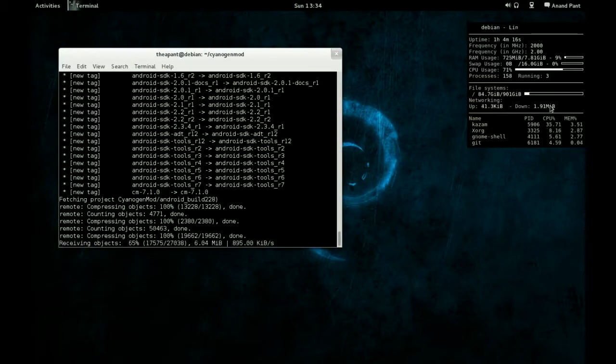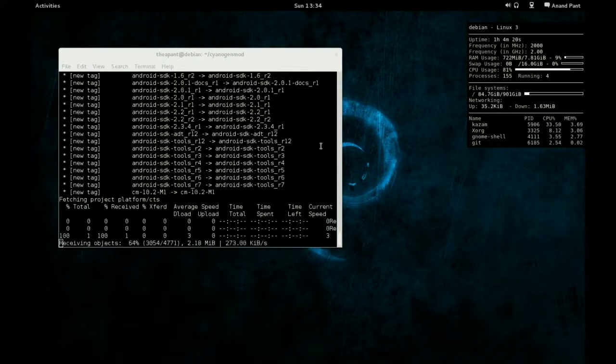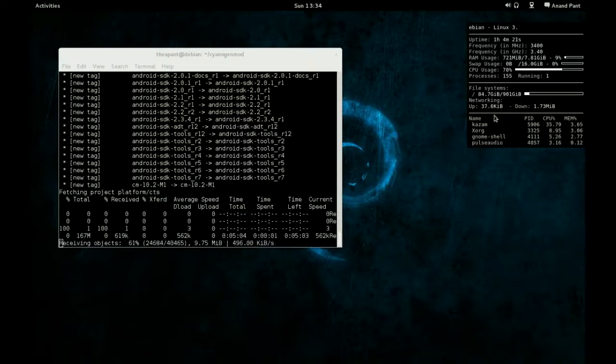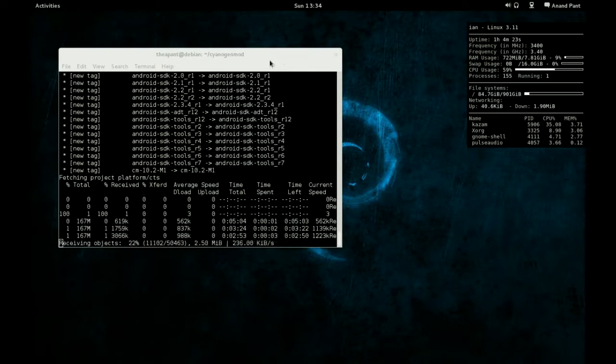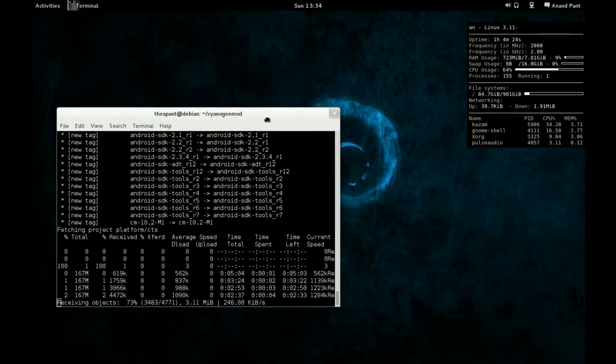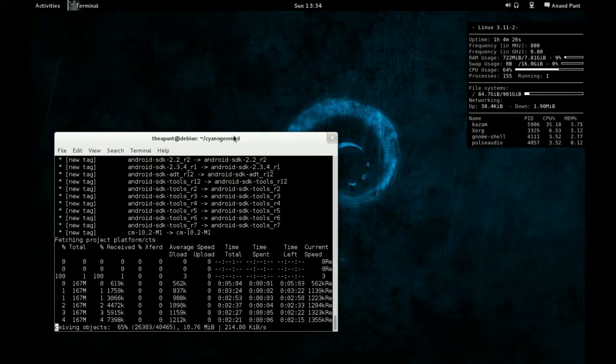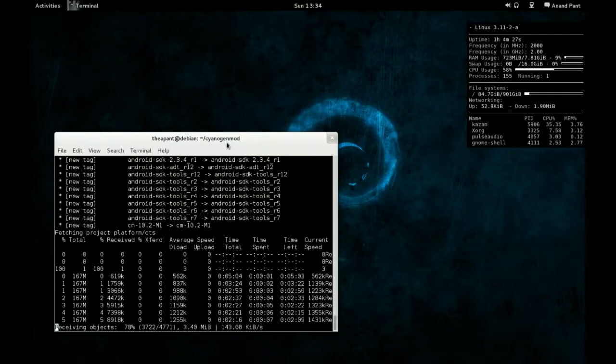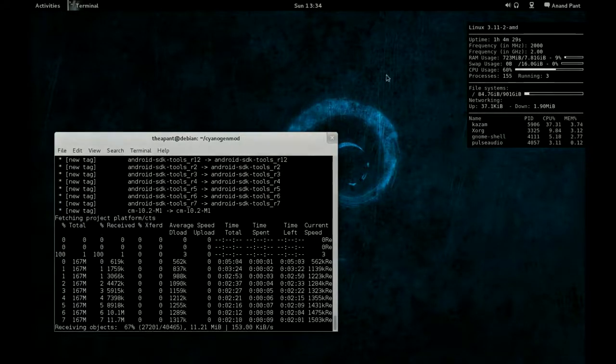There we go. We now have down of 1.9 megabytes per second, and that's about it. So I'll see you guys next time. Take care, everybody.